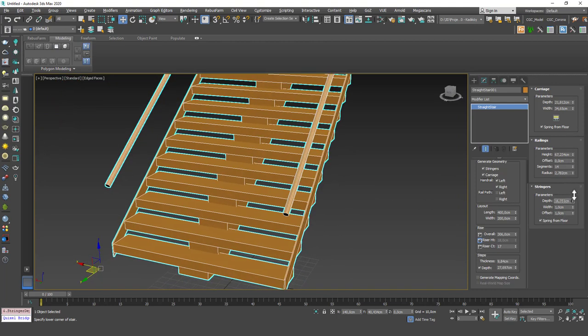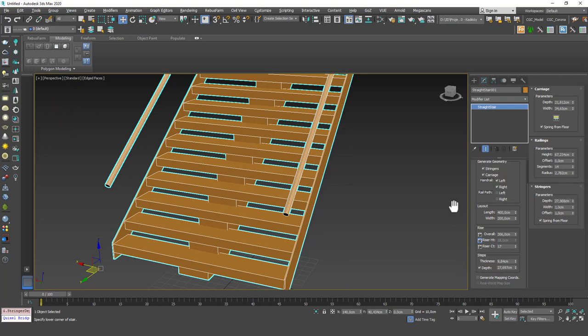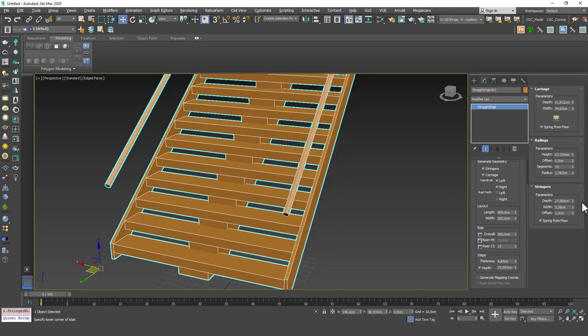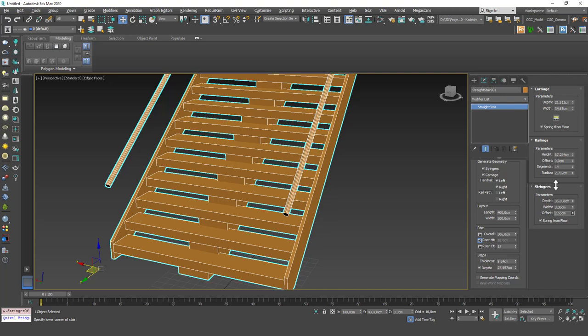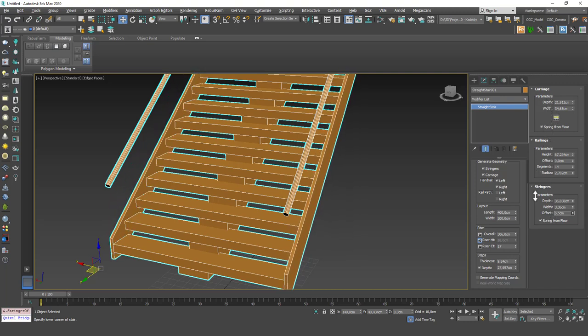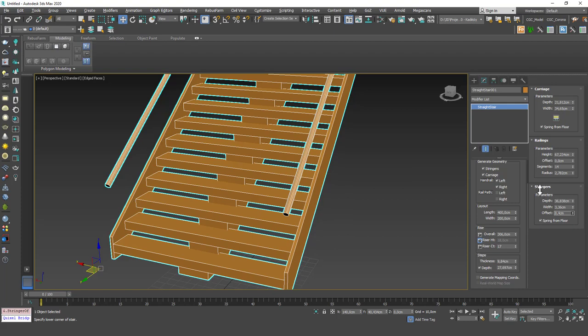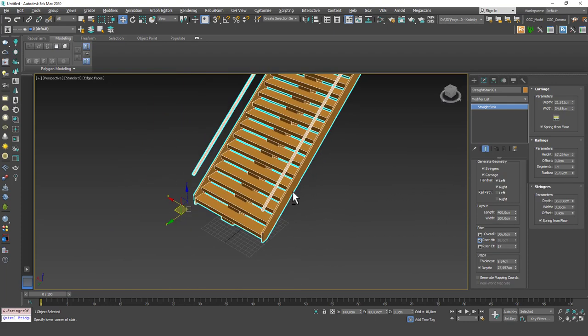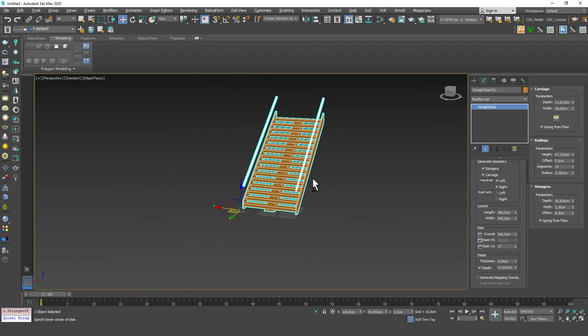Last thing we can play with is the stringer values, which are these side stringers. You can change the width, you can change the depth, you can change the offset just like in the handrails, and this offset value is up and down.